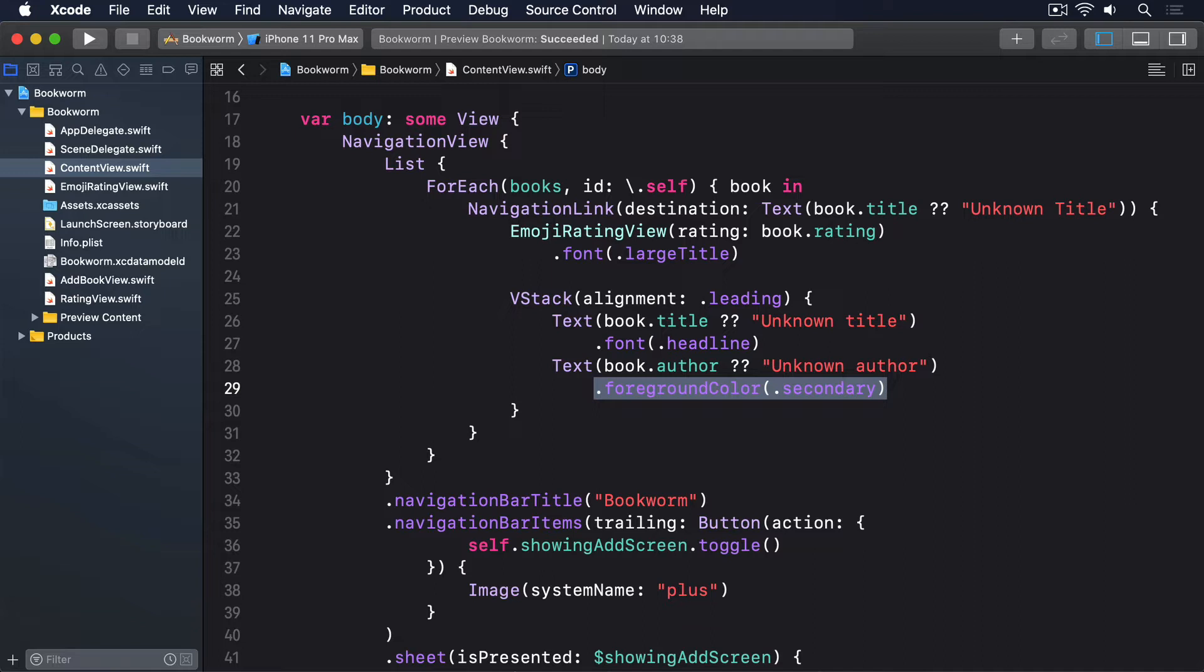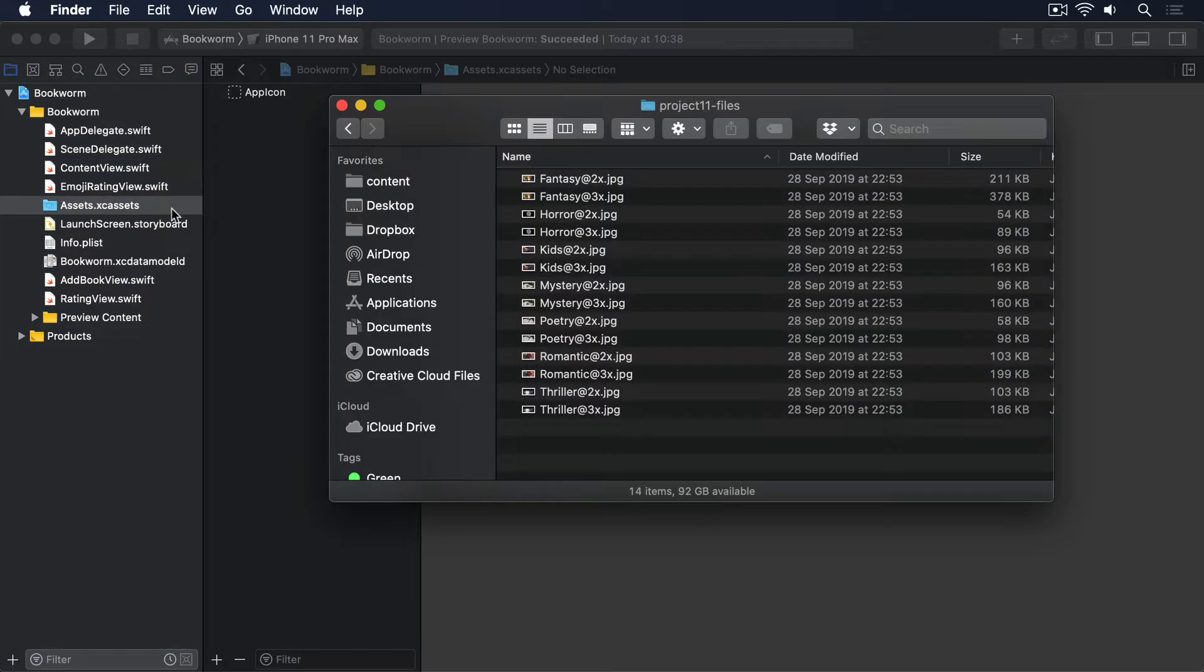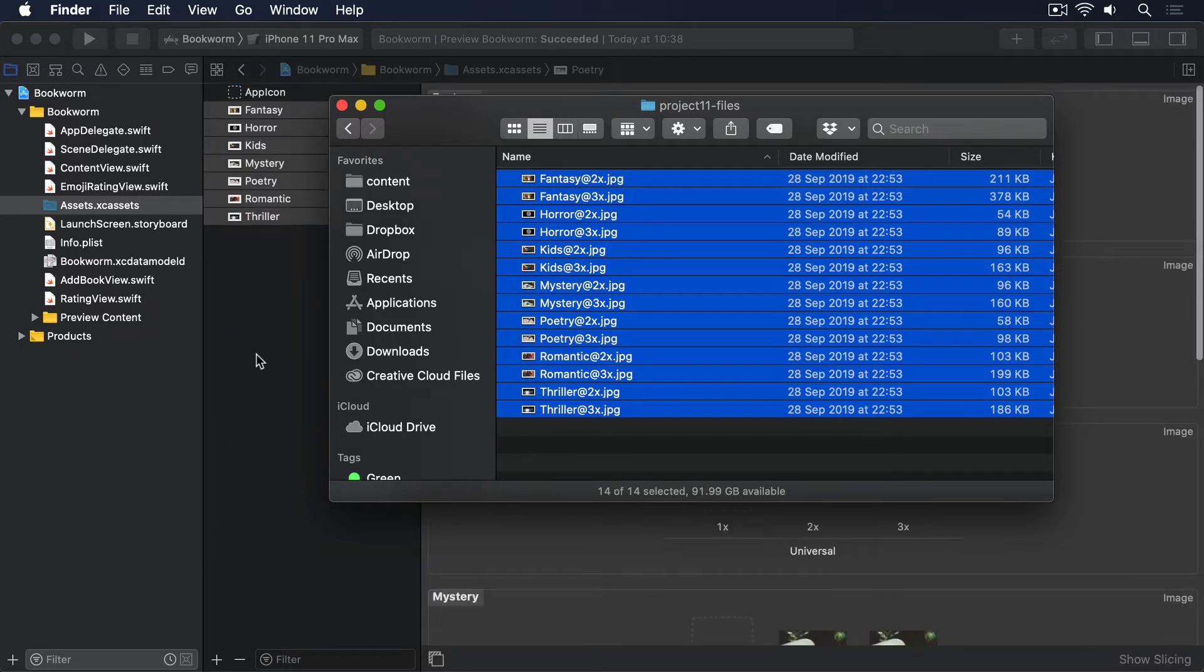To make this screen more interesting, we're going to add some artwork to represent each category in our app. I've picked out some artwork already from Unsplash and placed it into the Project 11 files folder for this book. If you haven't downloaded them, please do so now and drag them into your asset catalogue.